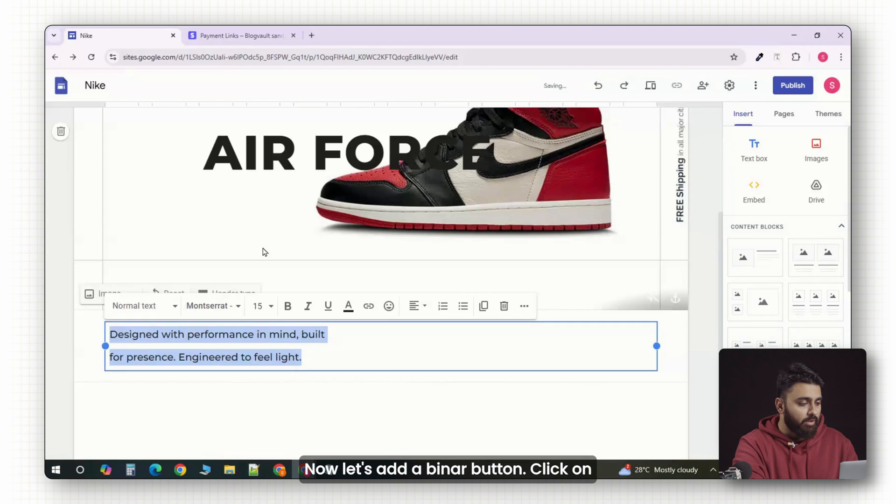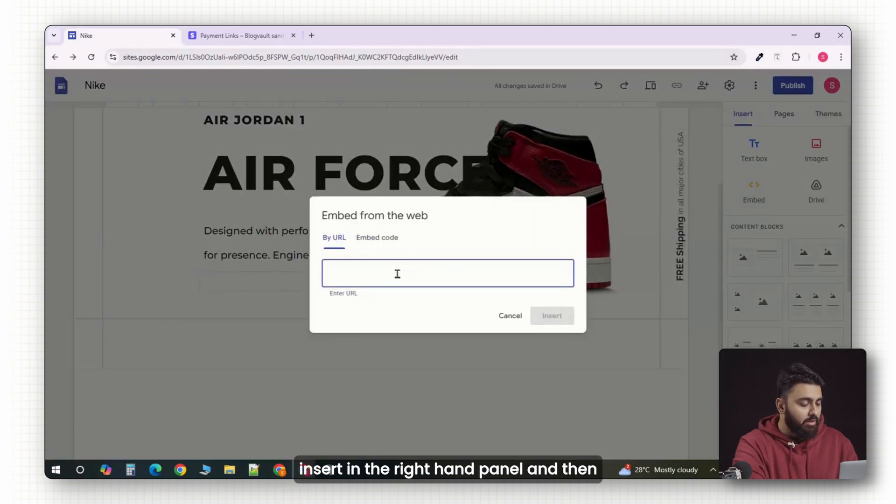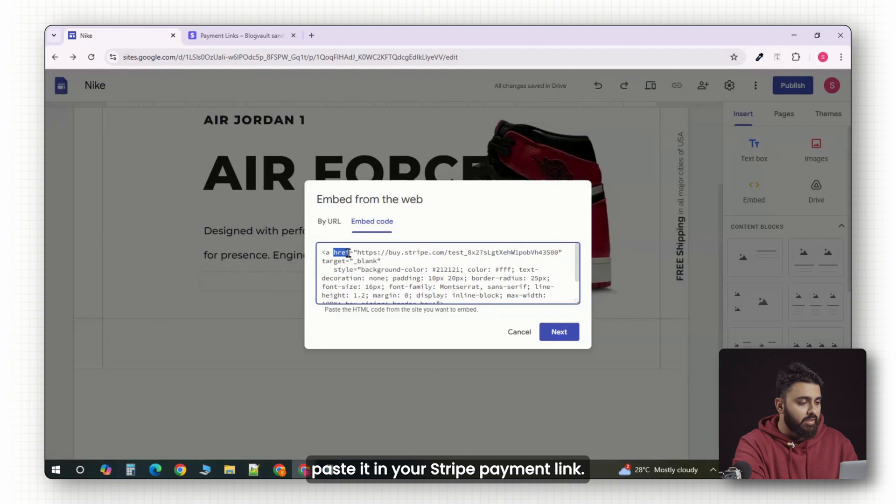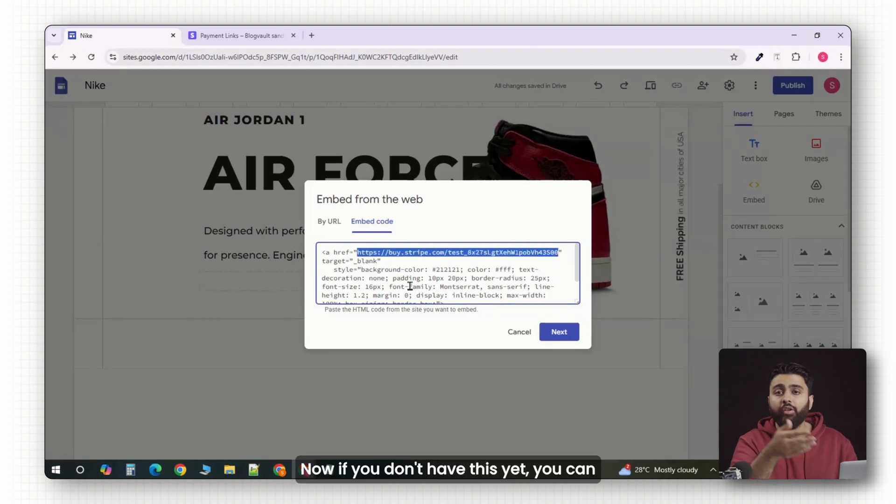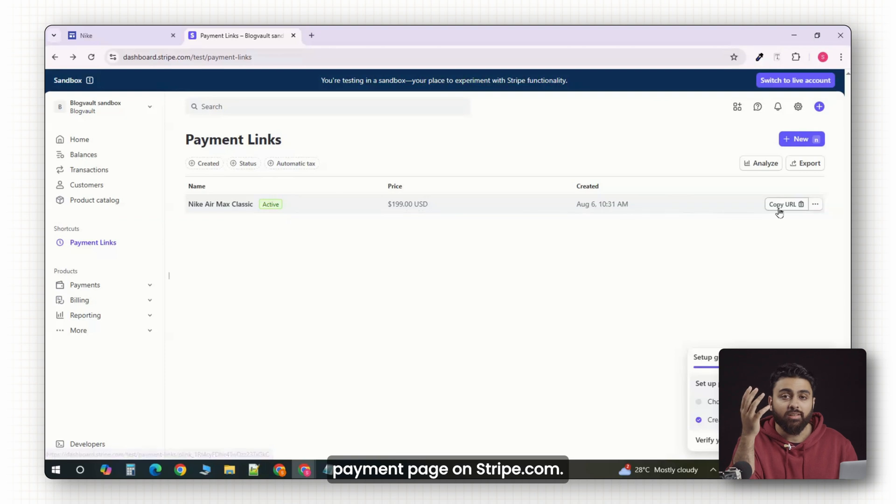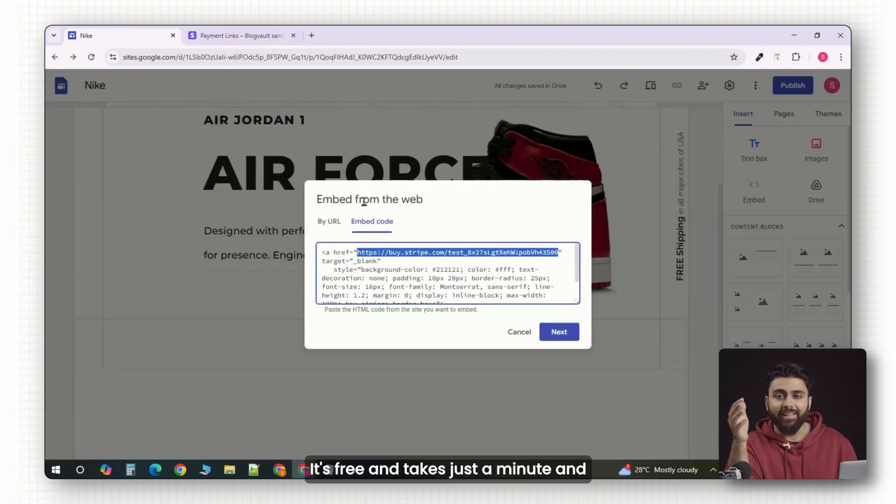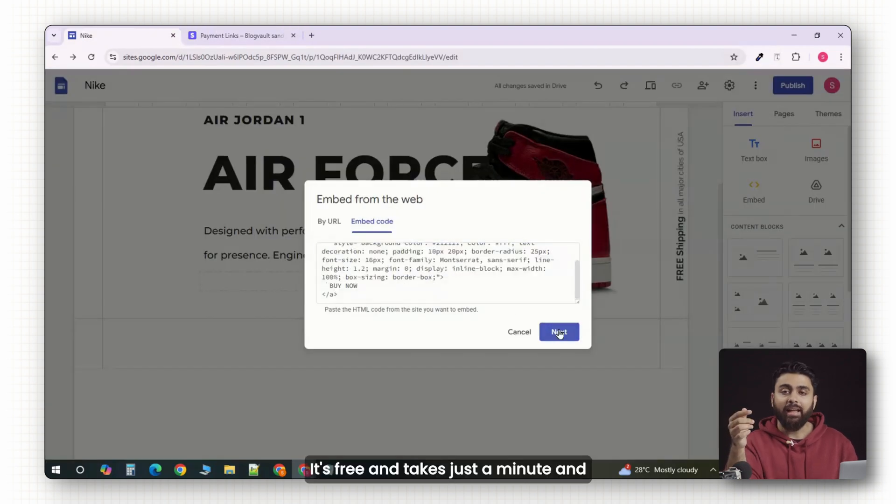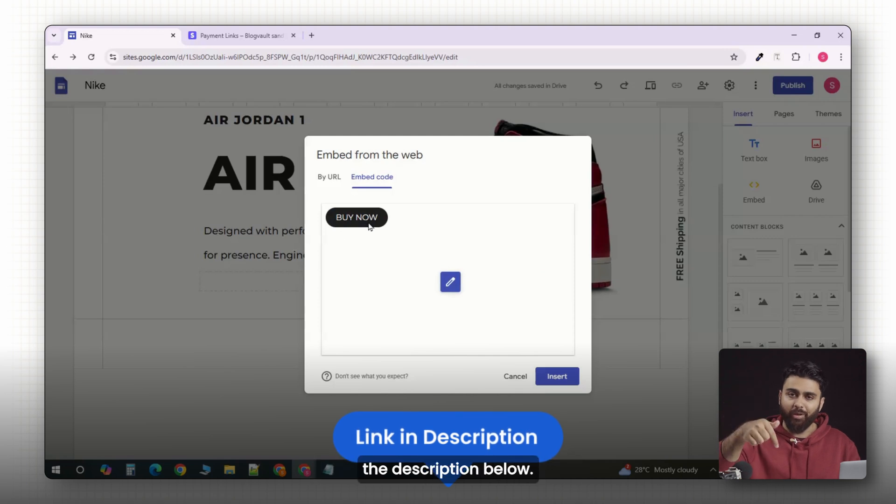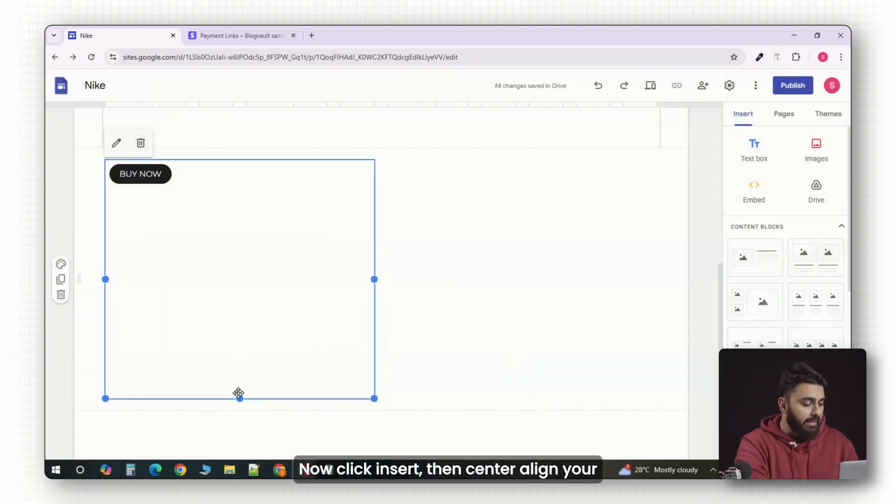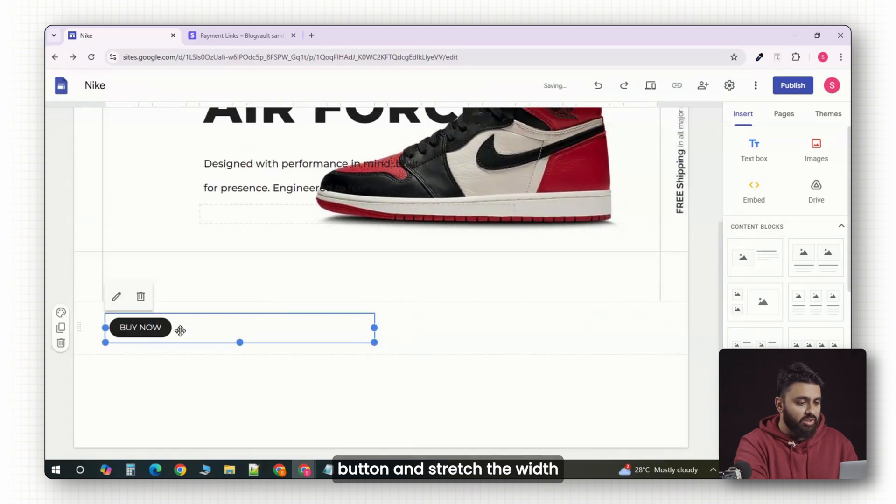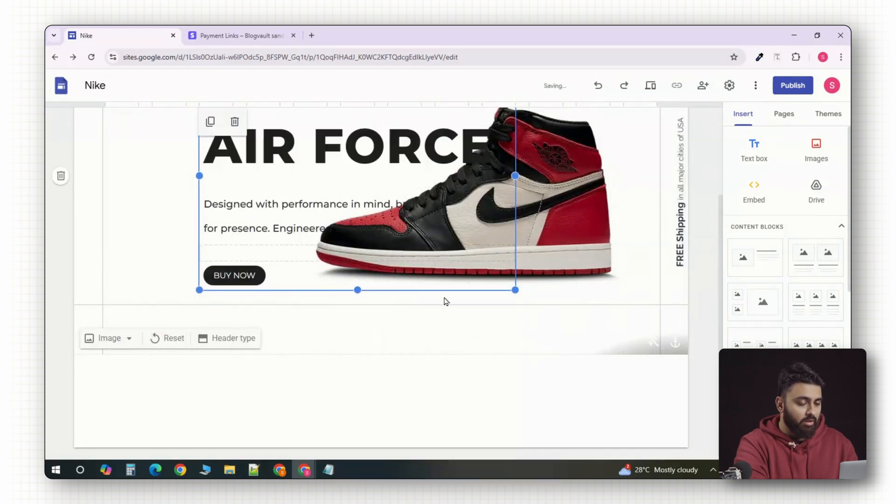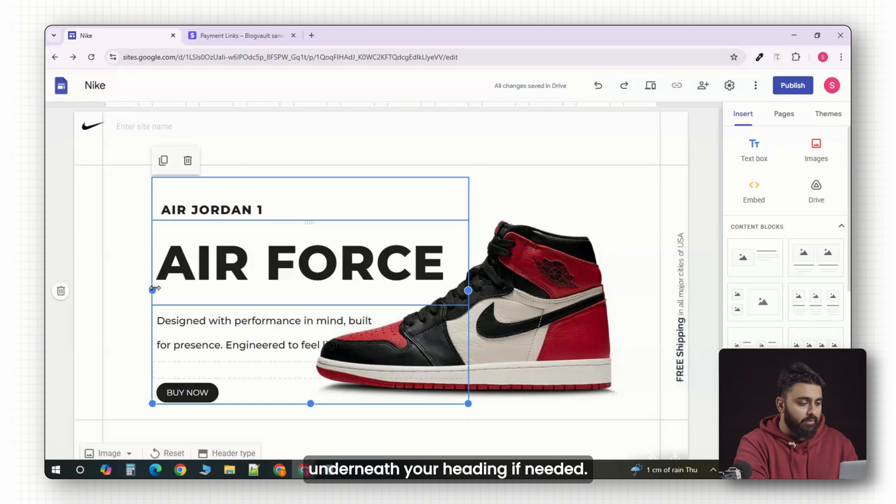Now, let's add a buy now button. Click on insert in the right hand panel and then paste in your Stripe payment link. If you don't have this yet, you can create a simple payment page on stripe.com. It's free and takes just a minute and I'll leave a link to go and do that in the description below. Click insert, then center align your button and stretch the width until it matches the layout.